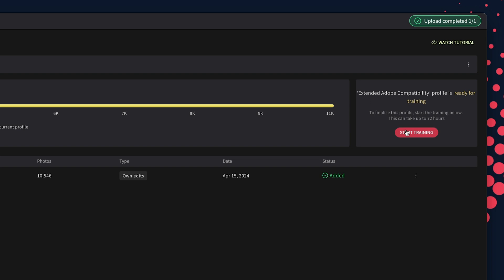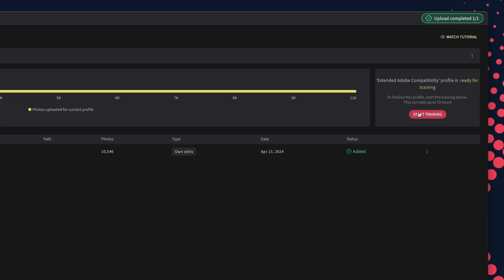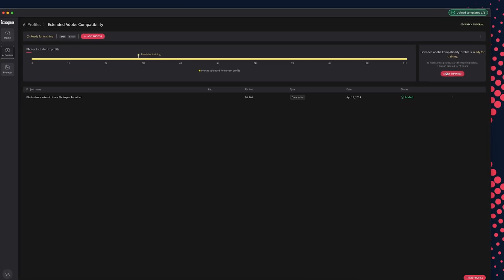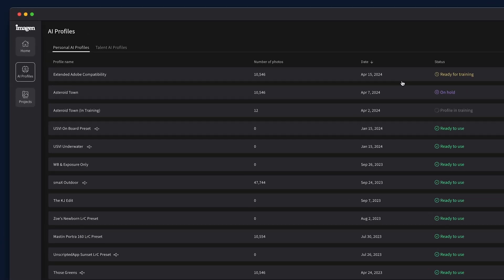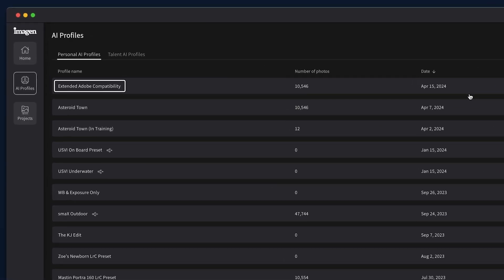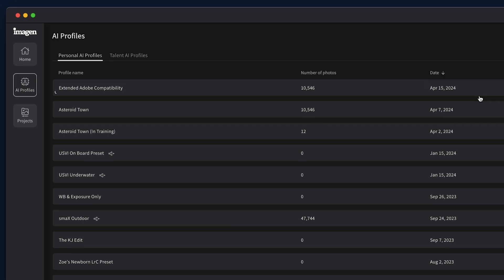When you've reached the 3,000 minimum required photos, the Train Profile button will appear. Click on it when ready and verify that you're done by clicking Confirm. Your new personal AI profile will be ready for you within 24 hours. Keep an eye out for an email letting you know that your profile is ready. You can now edit new photo sessions with your brand new personalized profile.